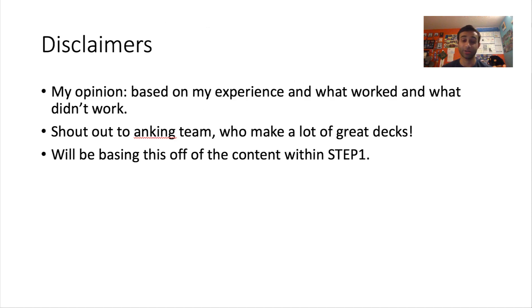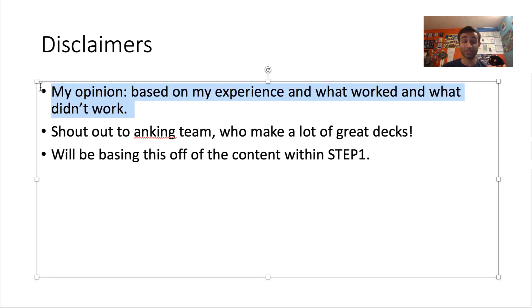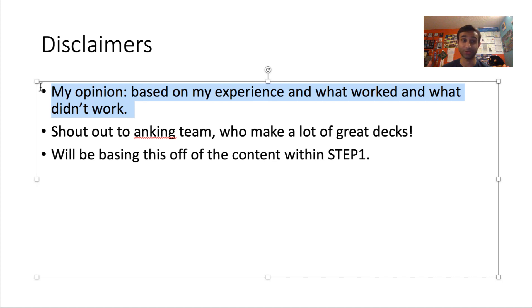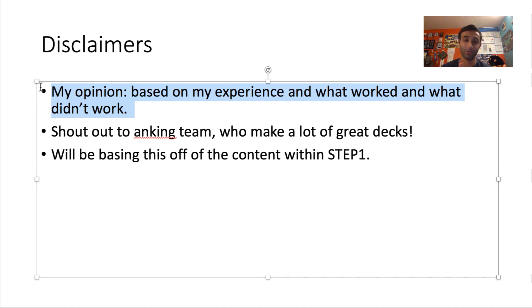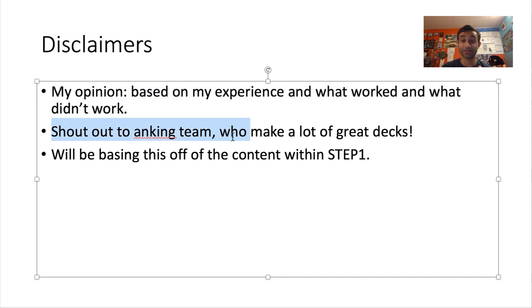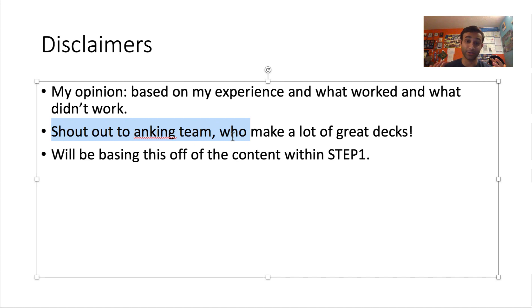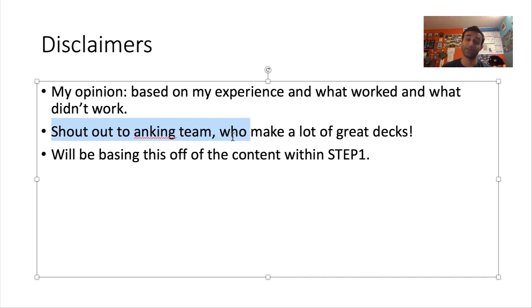So disclaimers before I start. This is all my opinion. None of this is based on, you know, we did a retrospective study and here's what the results were. This is all just purely from me and I've been doing this for almost four years now and I think I kind of know what works and what doesn't work. I want to give a shout out to the Ankiing team. They have a great YouTube channel. Definitely check them out. I'll link them below. But they were one of the big contributors to the Anki revolution, as I like to talk about it. And they're also one of the big contributors to the big decks that I'm going to show you.